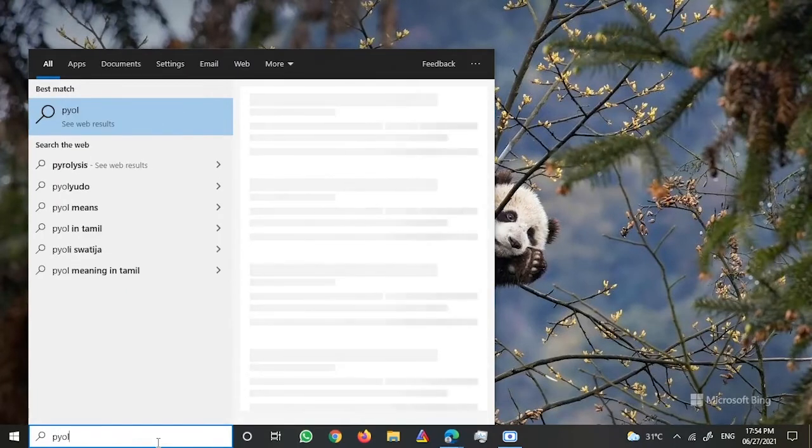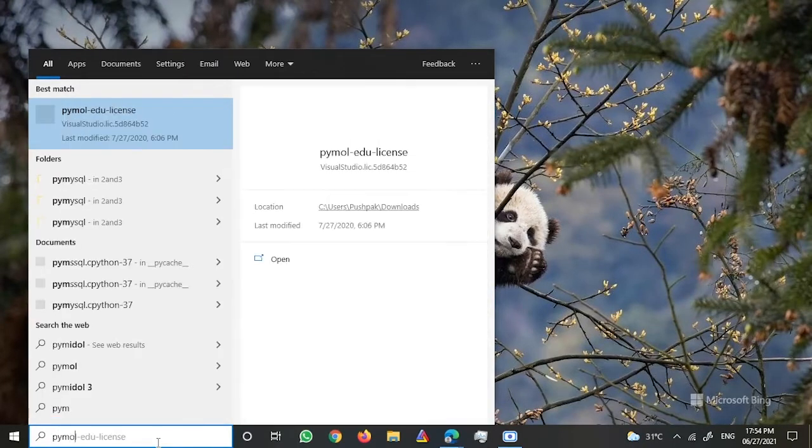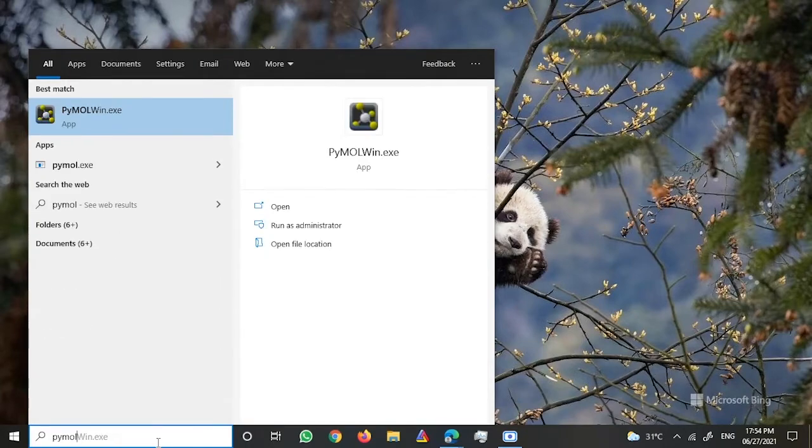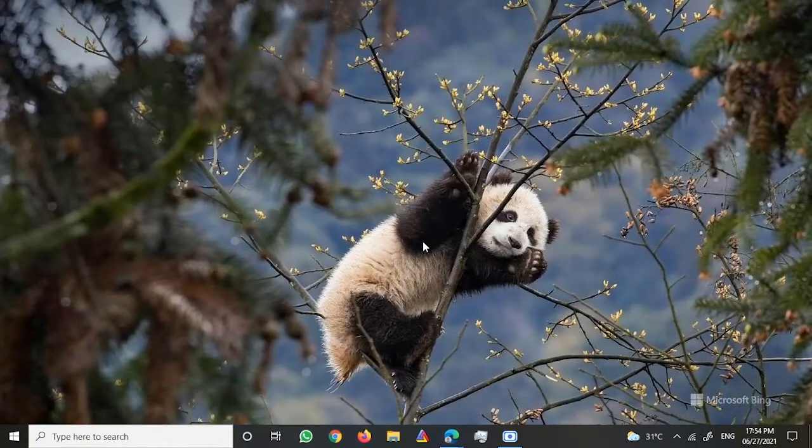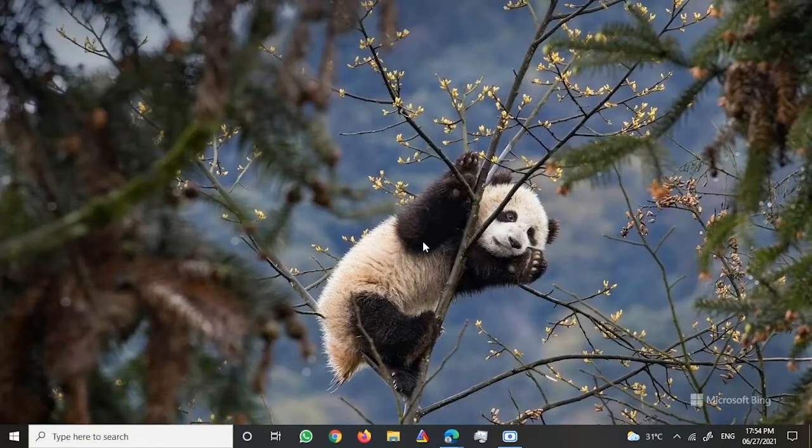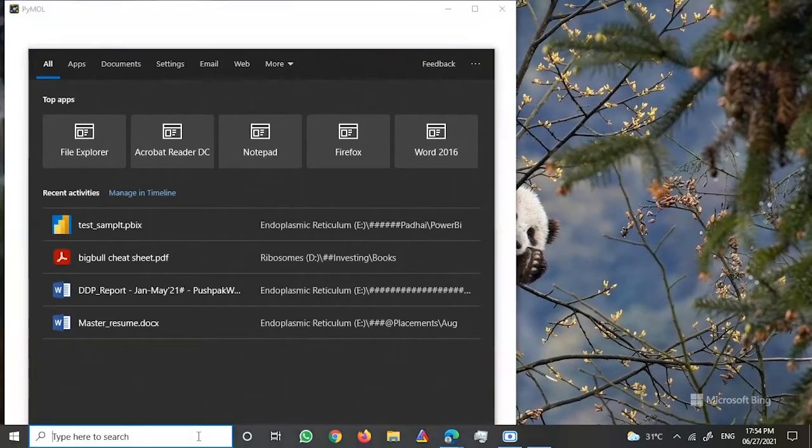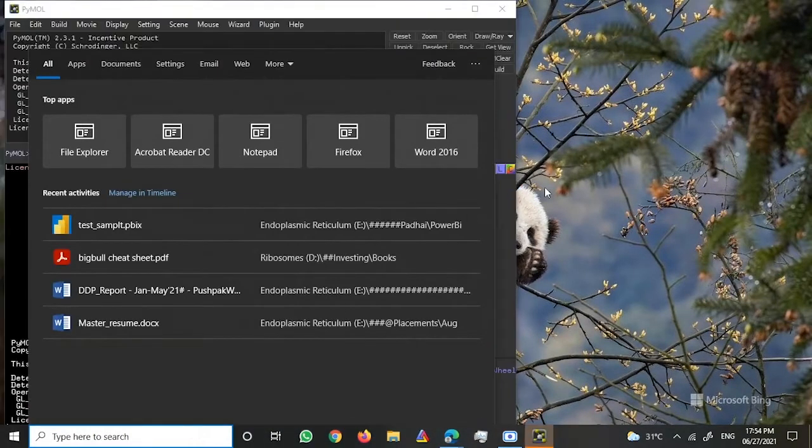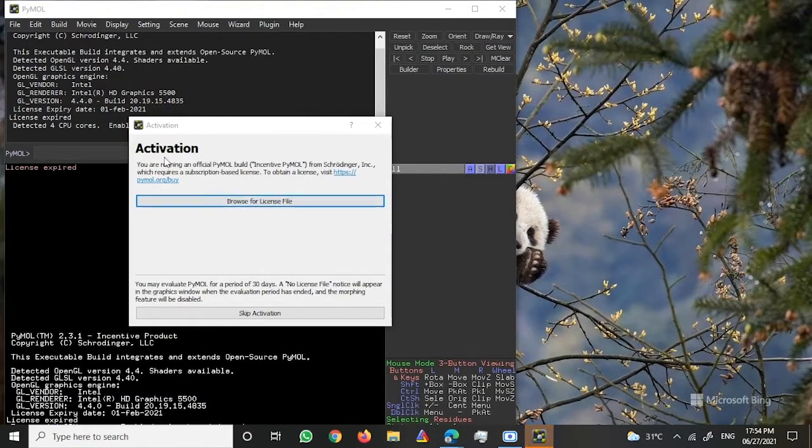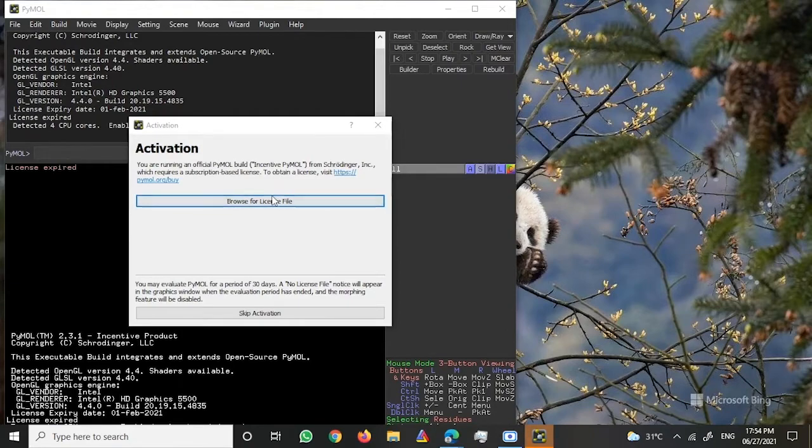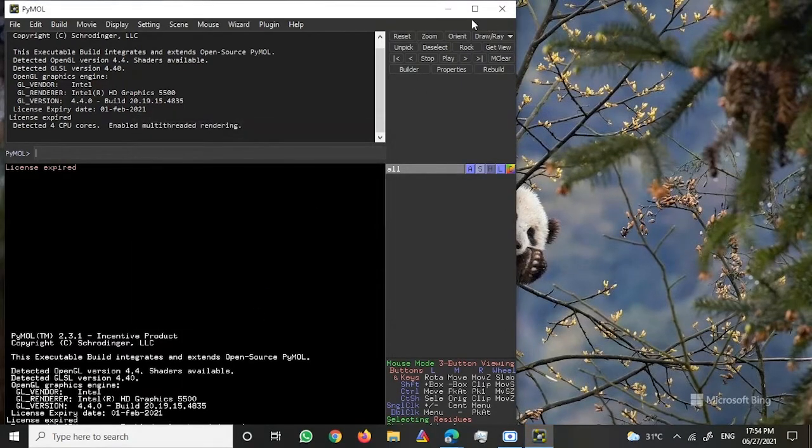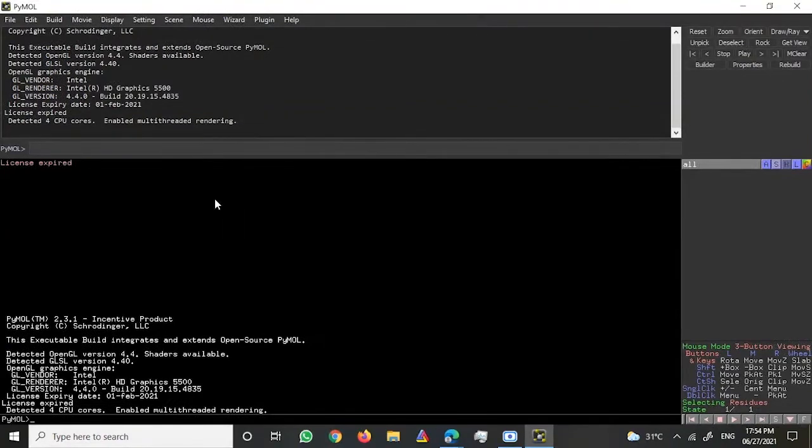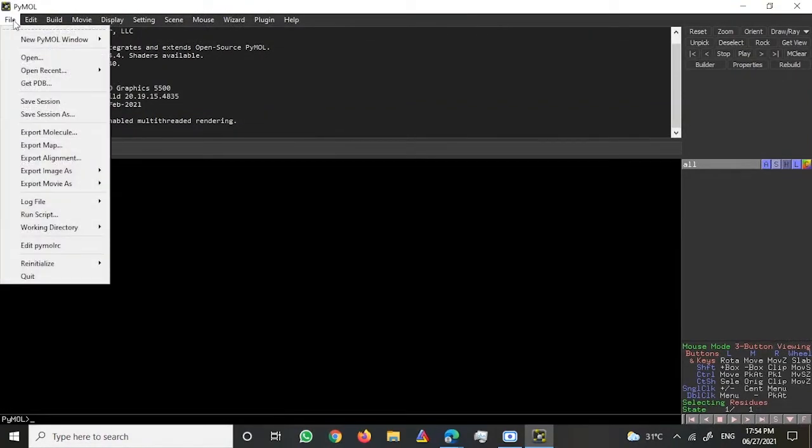Let me just open PyMOL. Okay, yeah, so this is the PyMOL I already have. Once I open it, this is how it would look like once it gets open. Since my PyMOL is not activated, it would show you this pop-up, but you can just skip the activation and move ahead.